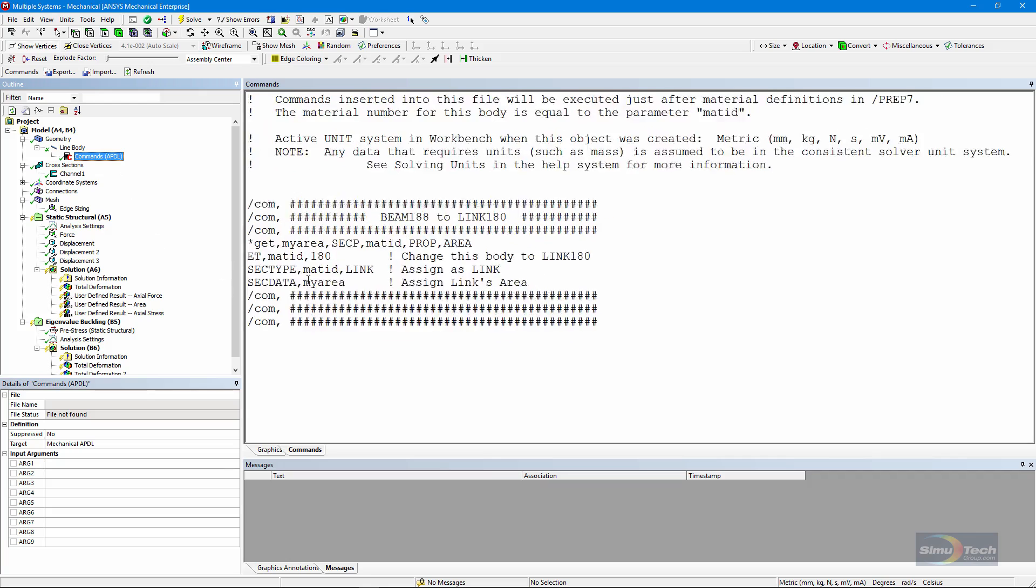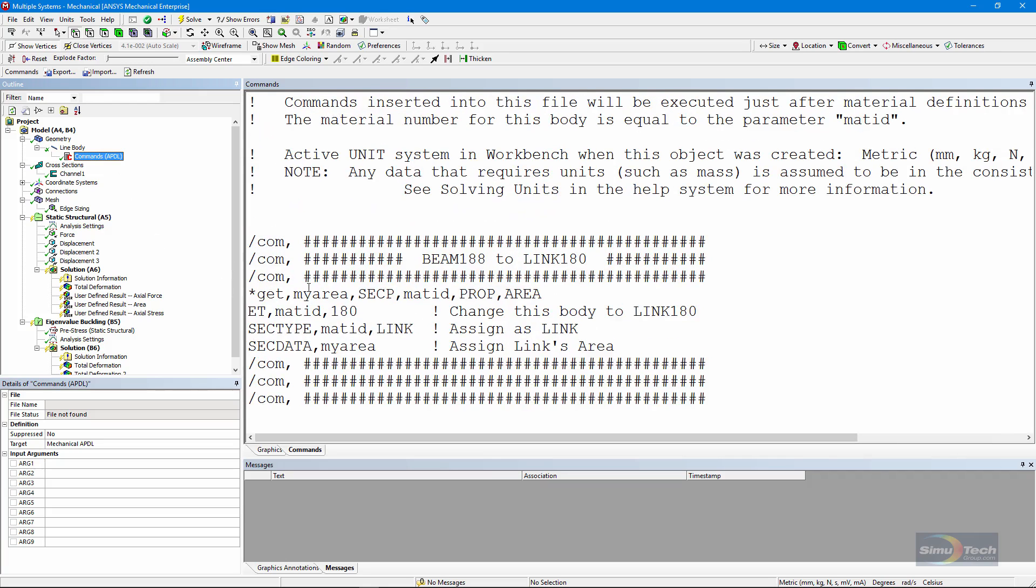First, I have a star get command to discover the cross-sectional area of those links, and that's based on the beam elements that are in there. I retrieve my area as a variable that tells me what the cross-section is.